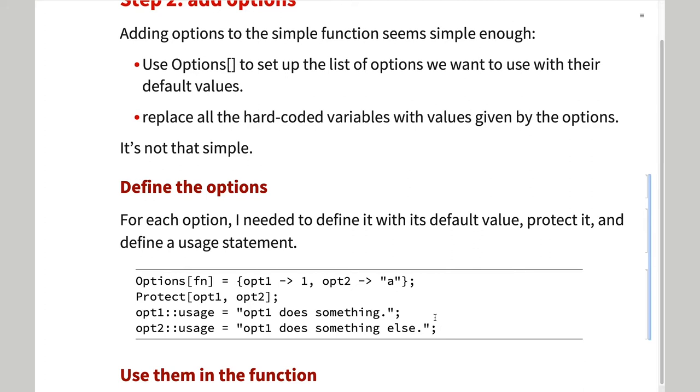This example code shows what I had to do for each option. I had to protect the options so that the user could not inadvertently change them.